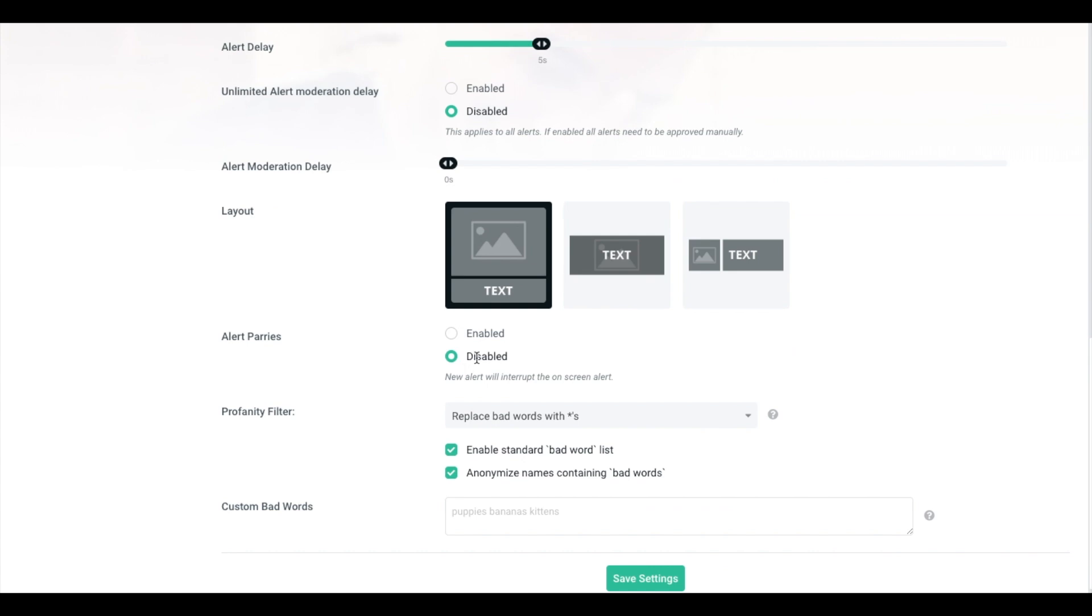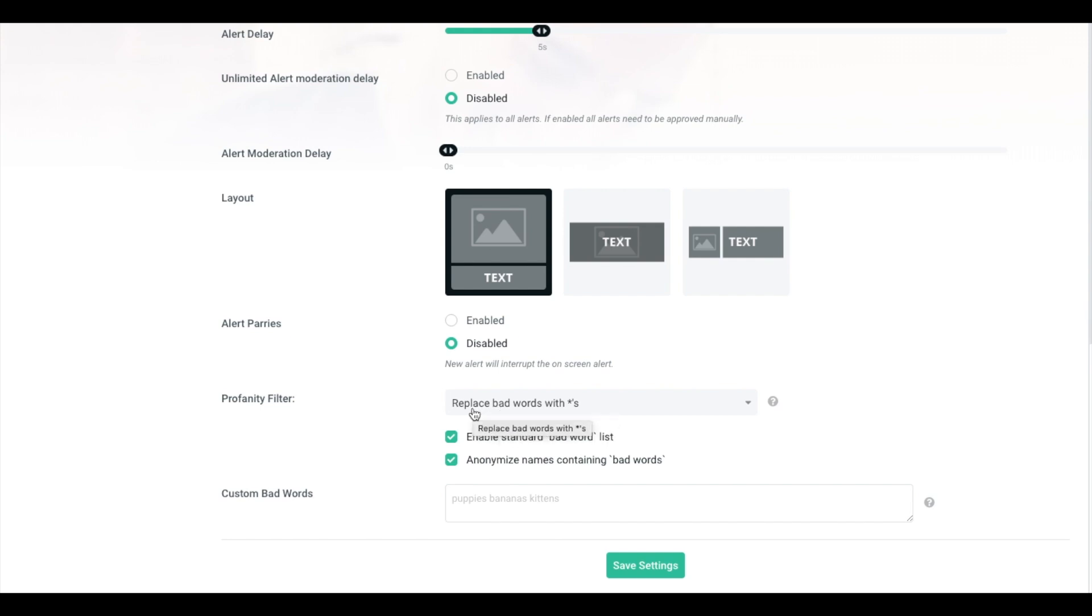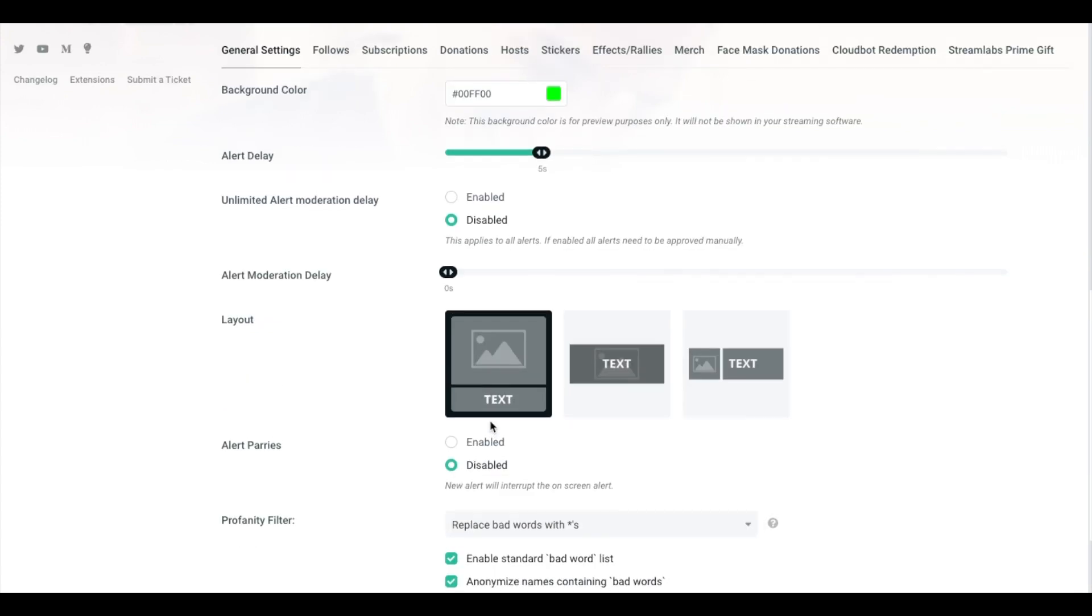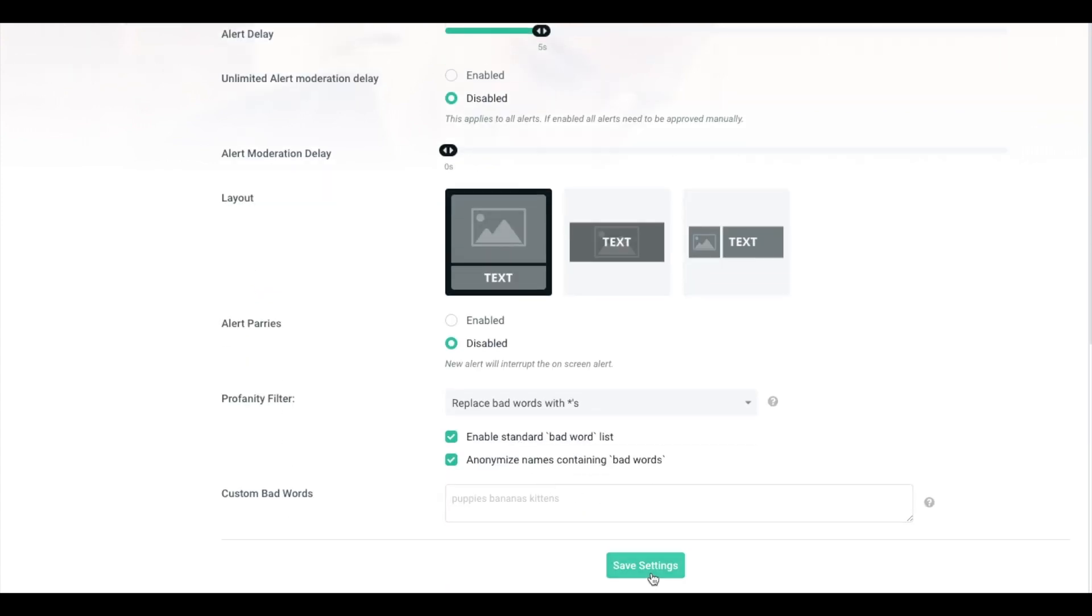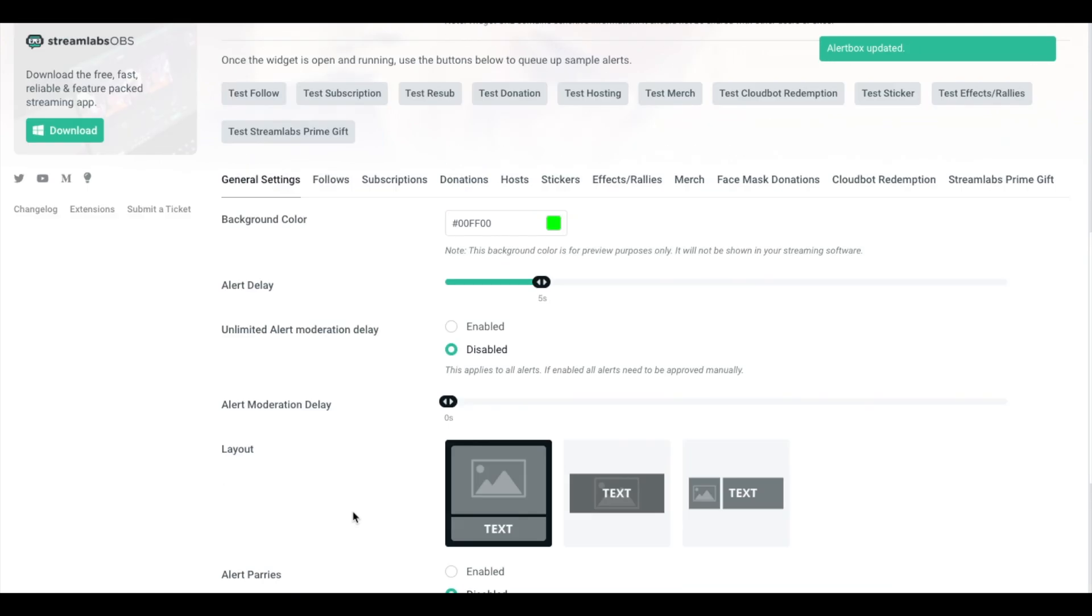Alert Parries, have that disabled. Profanity Filter, this is very important to have active. Just because you never know, based on donations, people are able to send messages with their donations. So just in case somebody wants to troll you, you want to make sure that you're protected as much as possible. Have this replace bad words with asterisks, have enable standard bad word lists, and anonymize names containing bad words as well. If you have any additional bad words that you want to add, this is where you would add that. Once you've completed these settings, click save settings. Now the basic settings for the alert are set up and we can start customizing the follow screens.